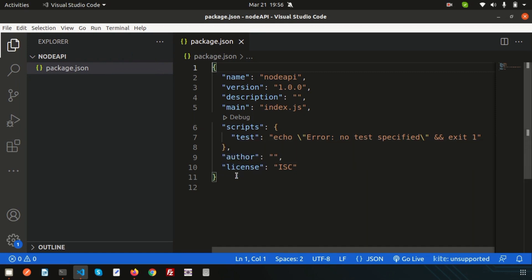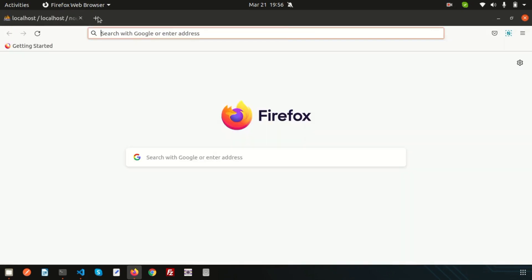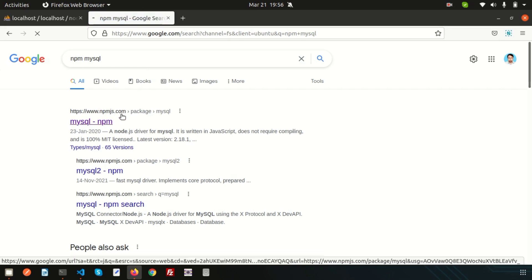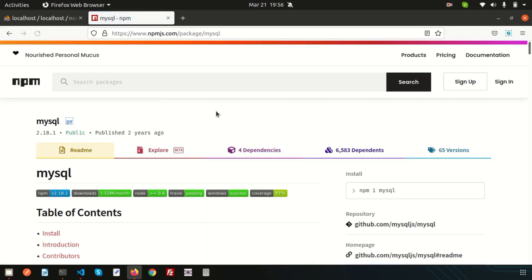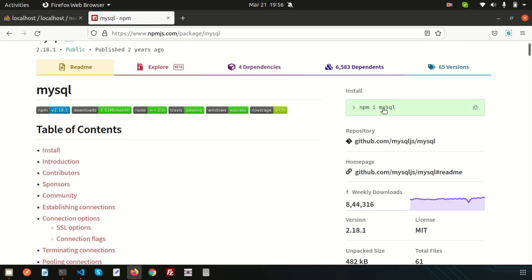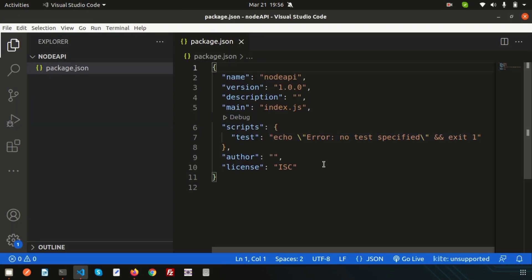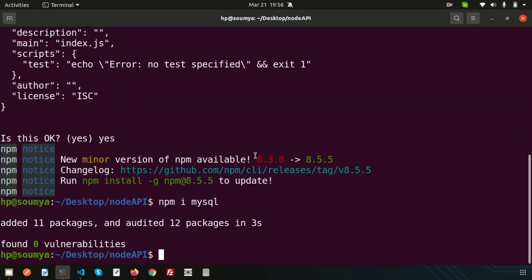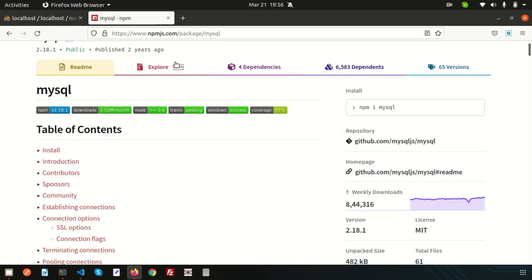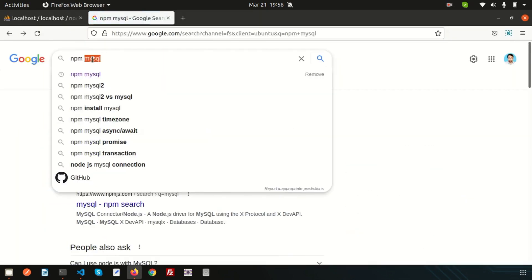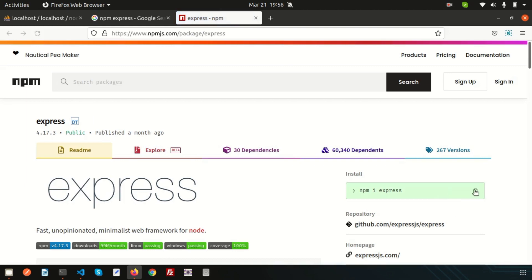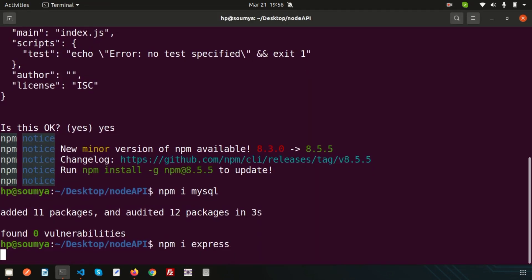Now we need to install MySQL. Simply write 'npm install mysql'. If you check npmjs.com, that's the npm packages site. You can write 'npm install mysql' or 'npm i mysql' — both are the same. It will install MySQL into your application. Another thing I'll use is the Express framework, so simply write 'npm i express' to install it — very common things.